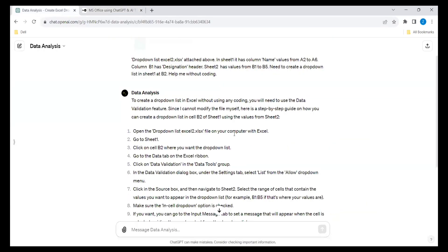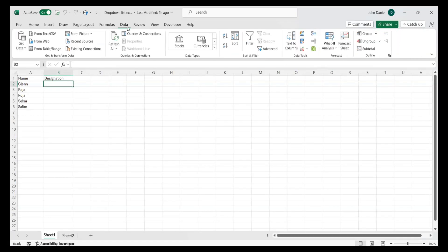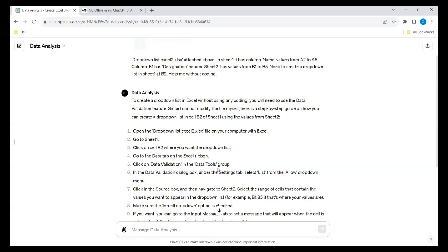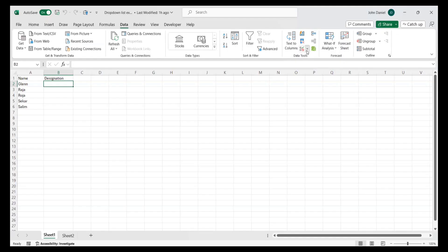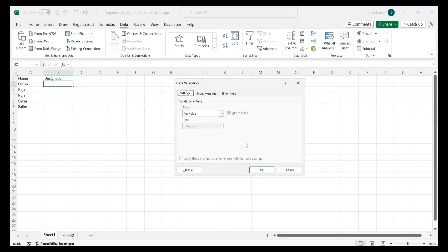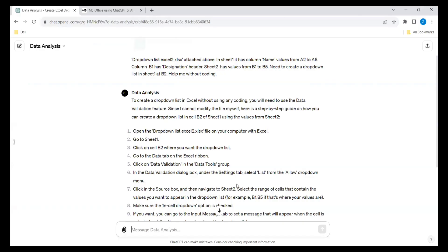Now let's go back to the recording. Open the drop-down sheet on your computer with Excel. Go to Sheet 1 — it is telling you to go to Sheet 1. Click on cell B2 where you want the drop-down. Go to the Data tab — I am going to the Data tab. Then go to Data Validation in the Data Tools group. In the Data Validation dialog under the Settings tab, select List from the Allow drop-down.